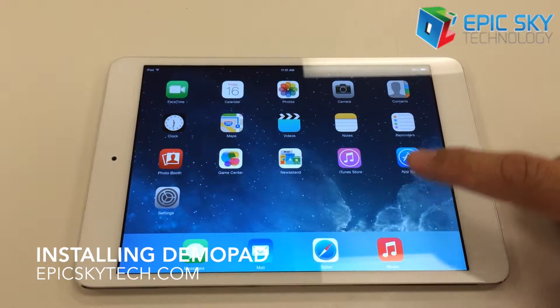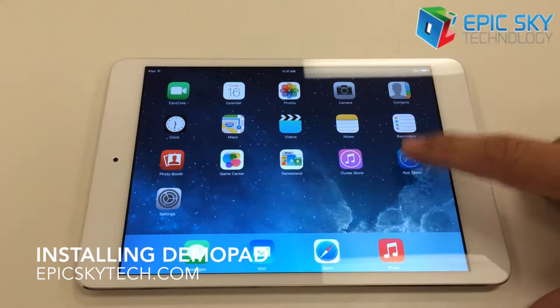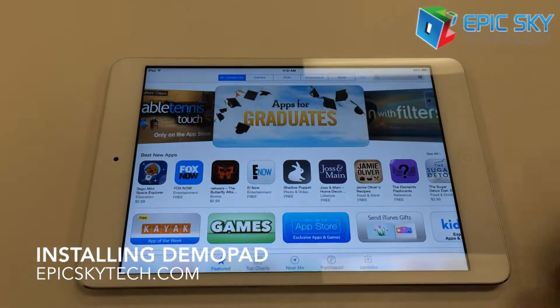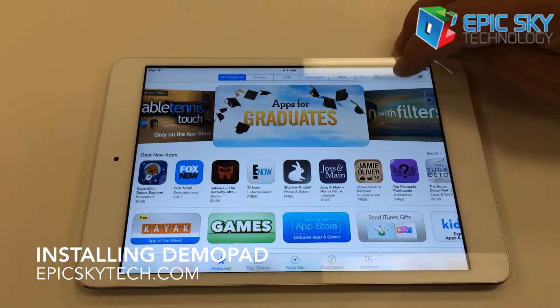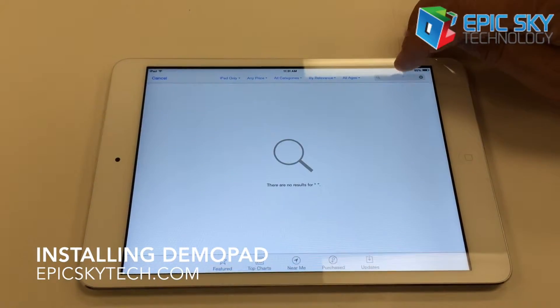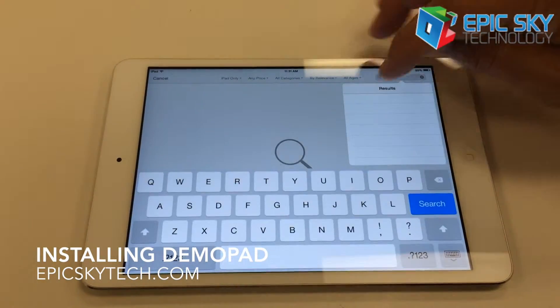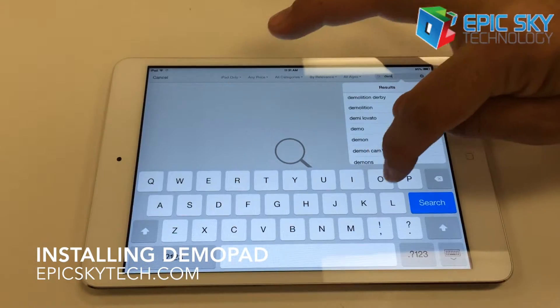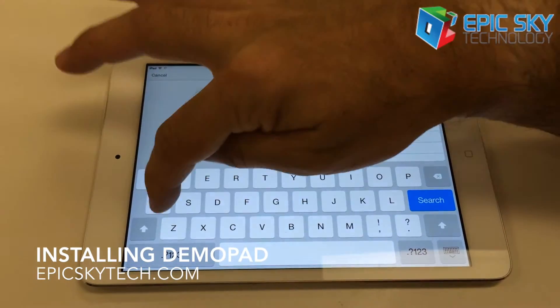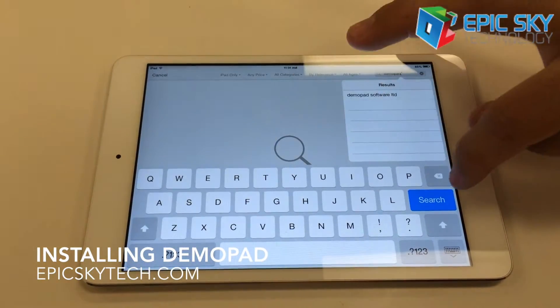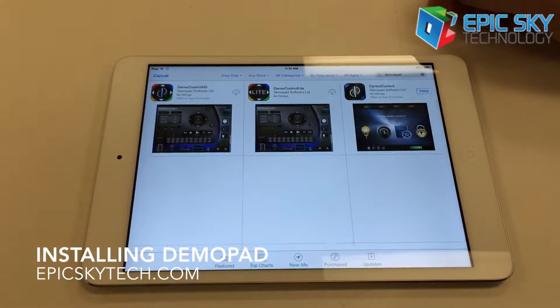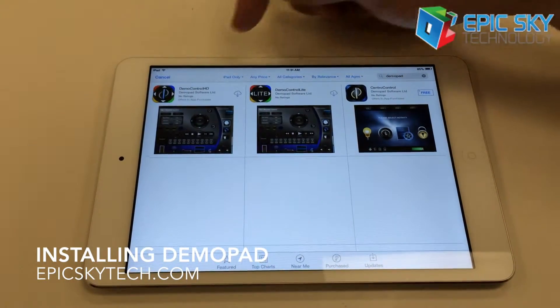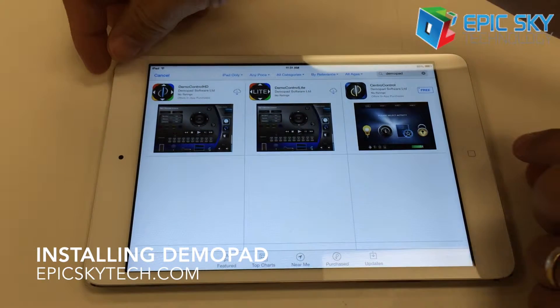The first thing we need to do is get the Demopad app. We go to the App Store here with our iPad, and if we search Demopad, we want this one here, which is Democontrol HD.